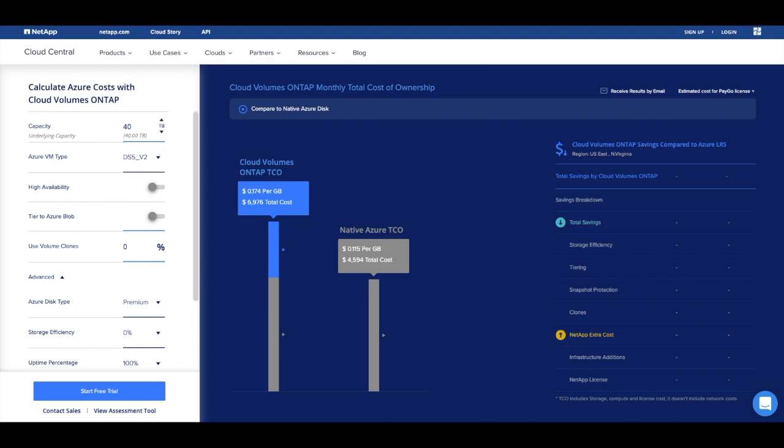Let's start by taking a look at the right bar representing the native Azure cost, plus the compute instances we need to provision. The left bar represents the total cost of ownership for Cloud Volumes ONTAP, which is split between the underlying infrastructure costs seen here in gray and the cost of the on-demand license for Cloud Volumes ONTAP, which is represented in blue.